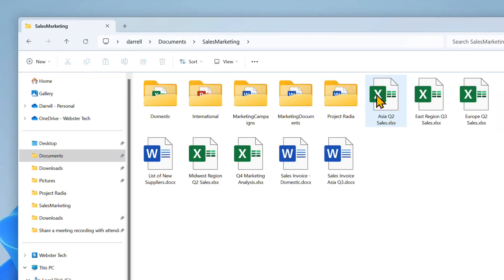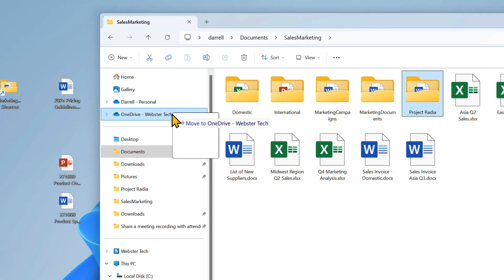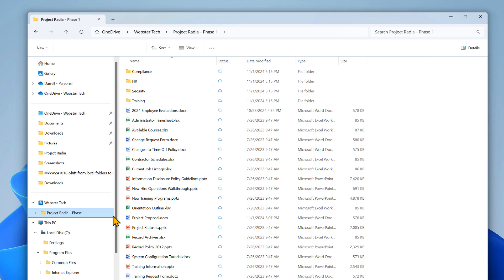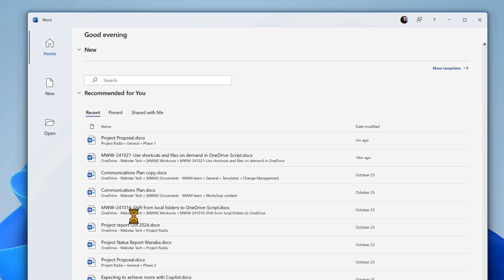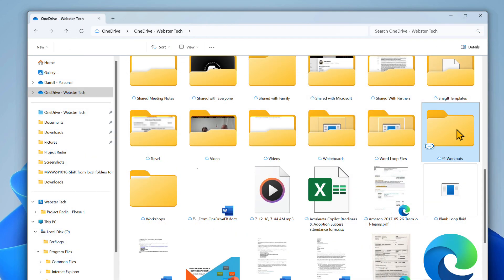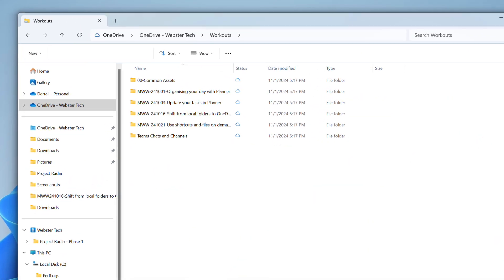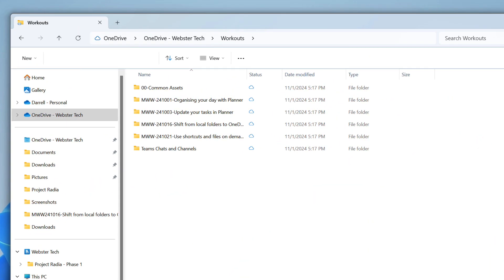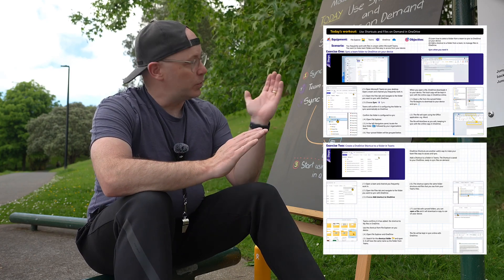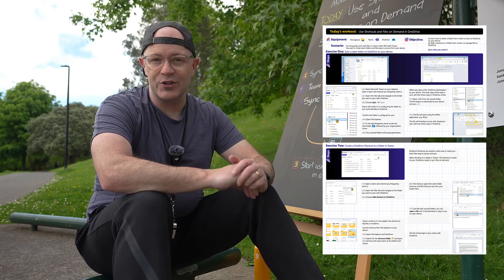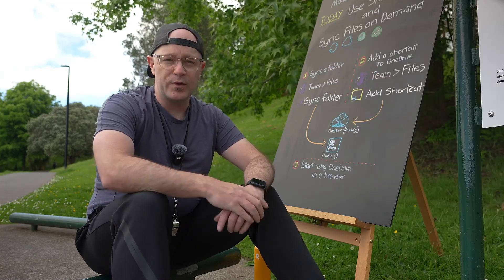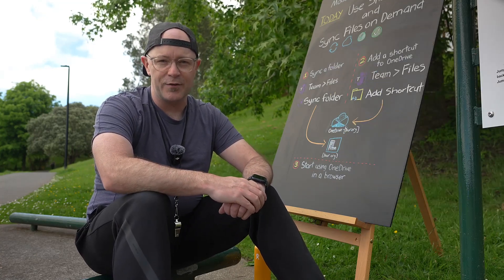You're confident in using OneDrive in Files Explorer and now you want to go to the next level, syncing your files on demand using shortcuts to jump to all the places where you work with files across Microsoft 365. The workout will introduce you to two exercises to get you in shape with working with files in Microsoft 365.